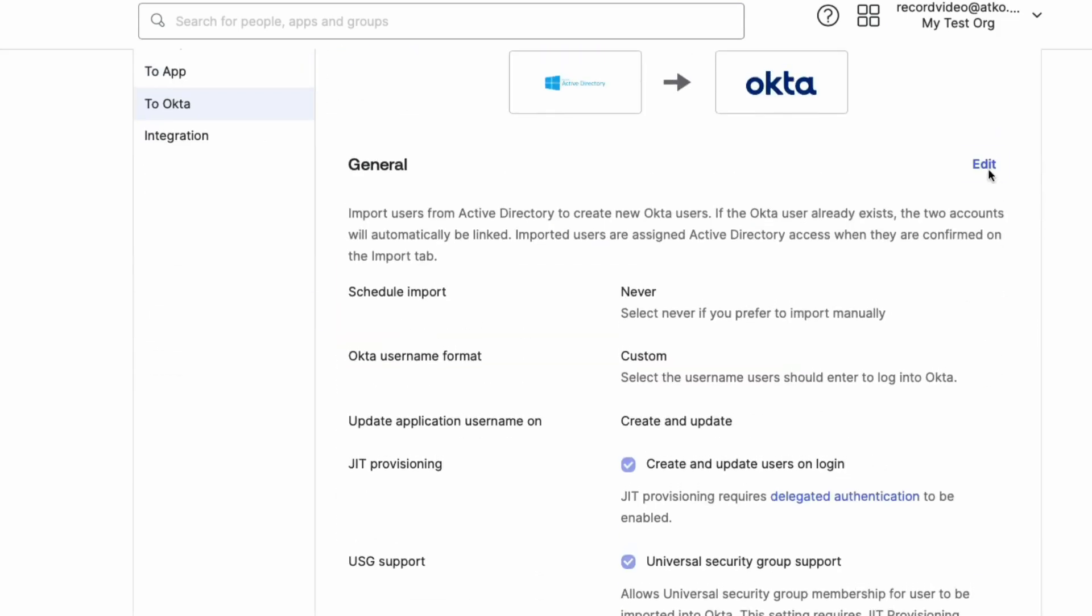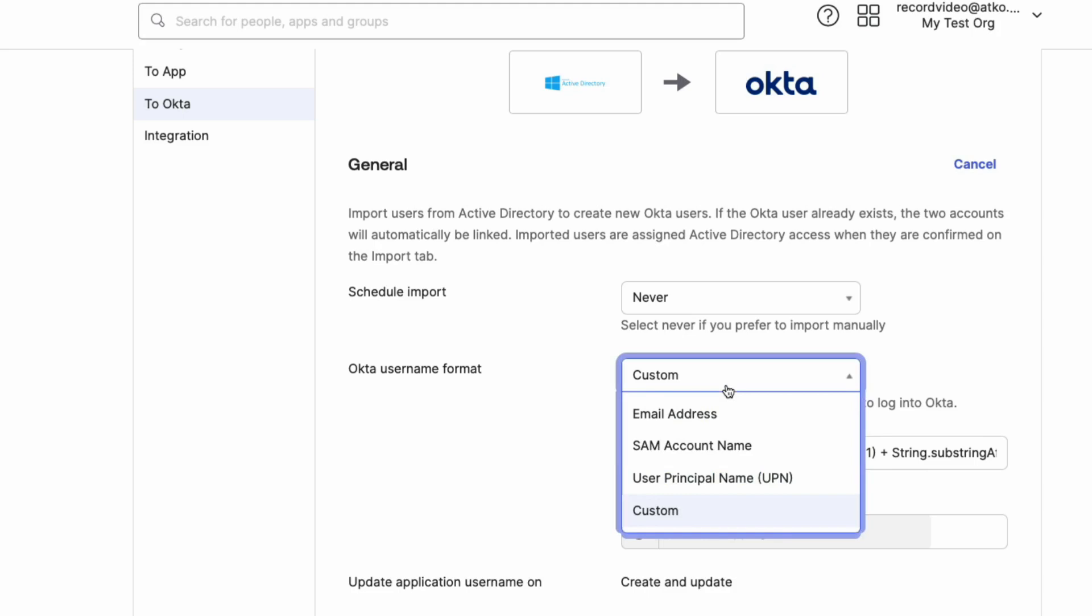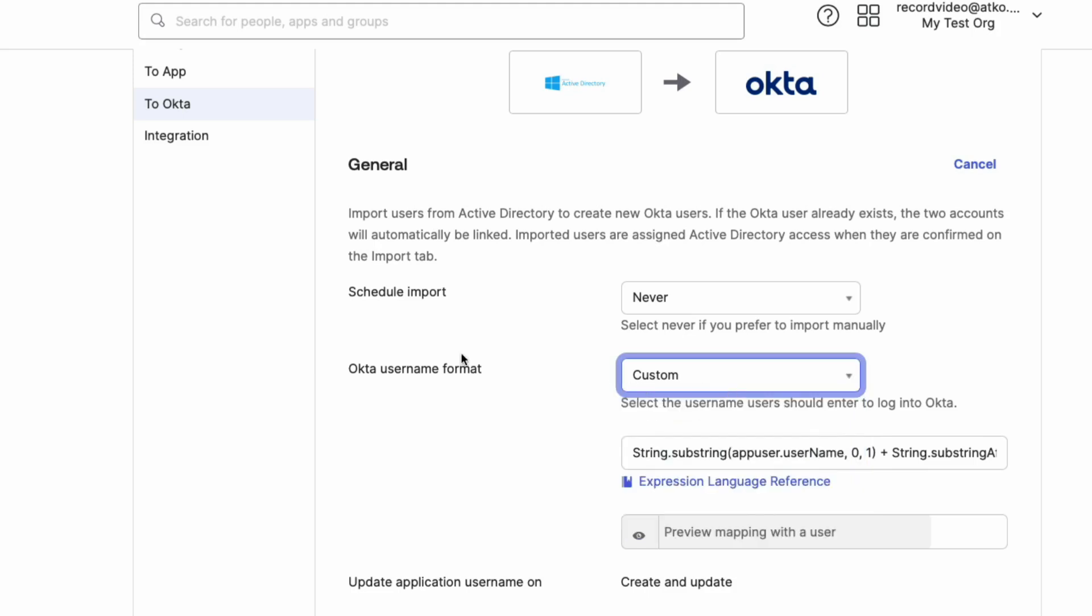On the Okta Username Format field, click on the dropdown and select Custom. In the field below, we will use the Okta Expression Language to change the username format.